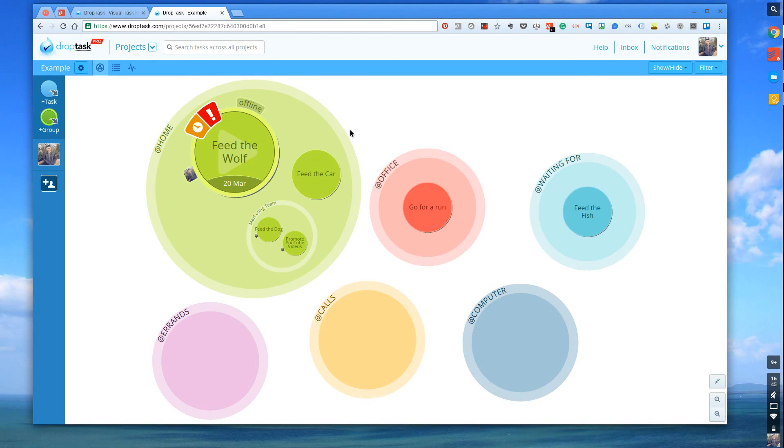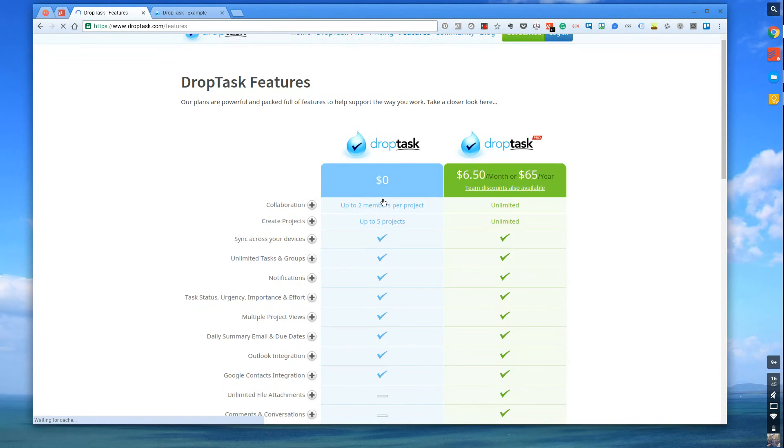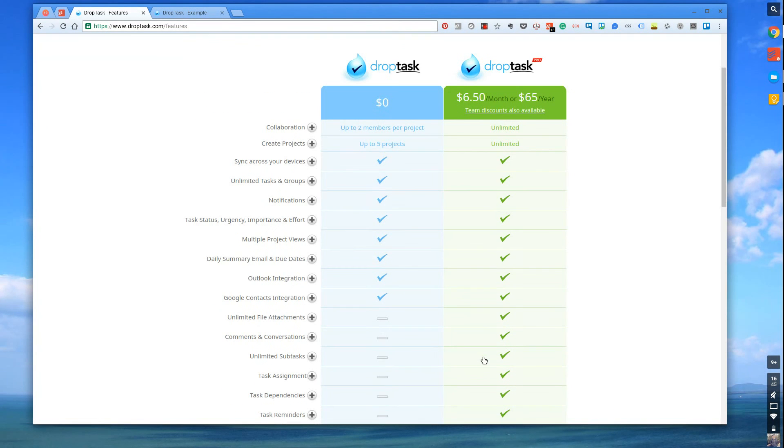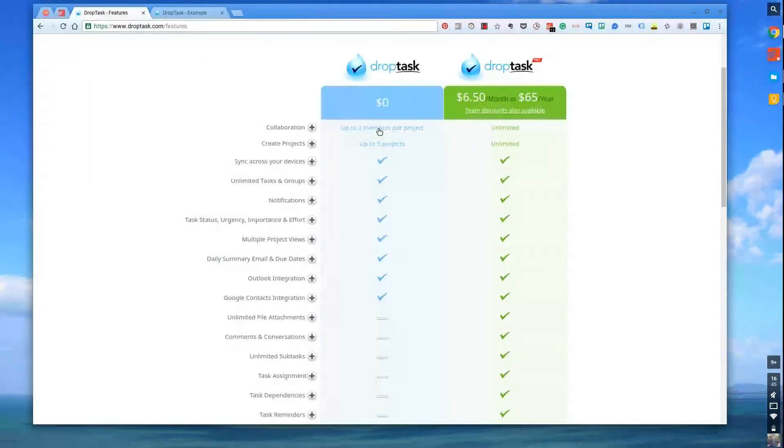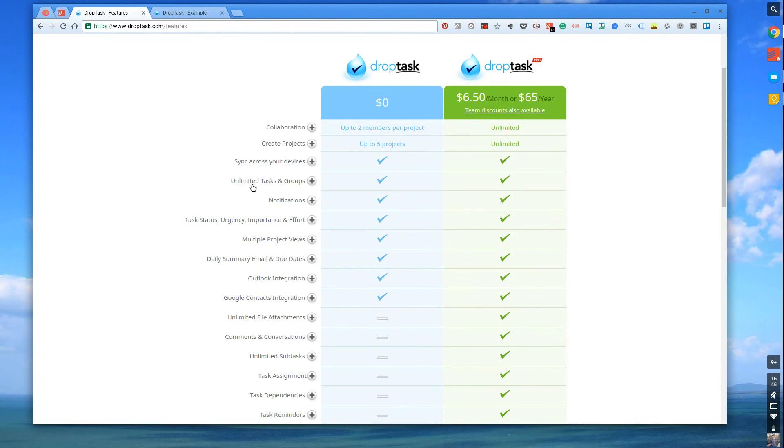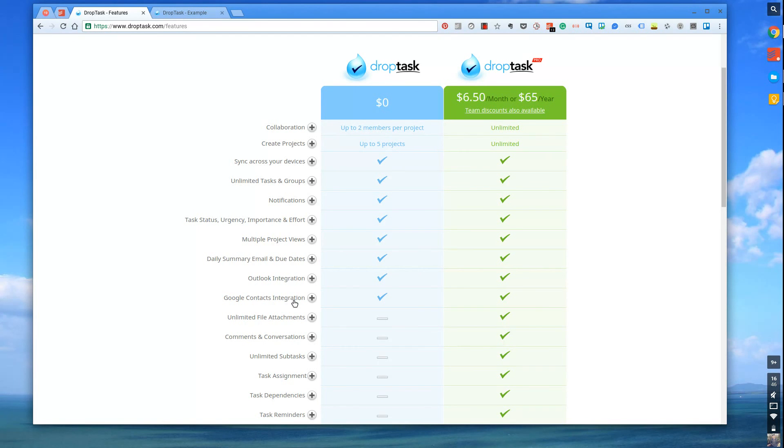So let's go a little more in detail on what the pro account consists of. Okay, so the Dropbox free account gives you the ability to add up to two members per project and up to five projects. It gives you the ability to sync over the devices, of course, and unlimited tasks and groups, notifications, all of that context that you saw before, multiple project view, so you get to see that list view. A daily summary email and due dates, which is quite nice. Outlook integration and Google Contacts integration.